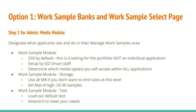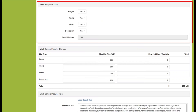Step one for the admin is setting up that media module — this is where you designate what applicants see and do in their Manage Work Samples area. By default, every applicant gets 250 megabytes. This is the setting for the portfolio, not an individual application, so they have 250 megabytes to spend throughout their lifetime on your GoSmart site. This is set up by GoSmart staff, and if 250 megabytes is not enough, you can talk about adding more space to your subscription for an additional cost.